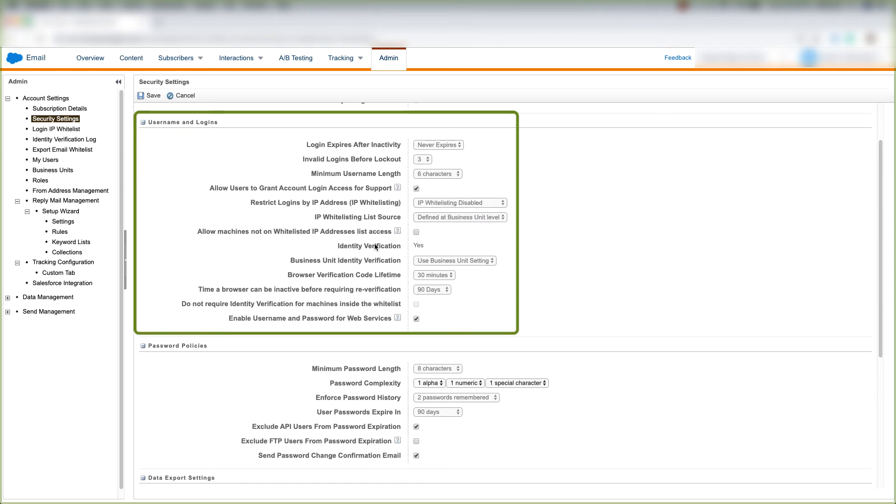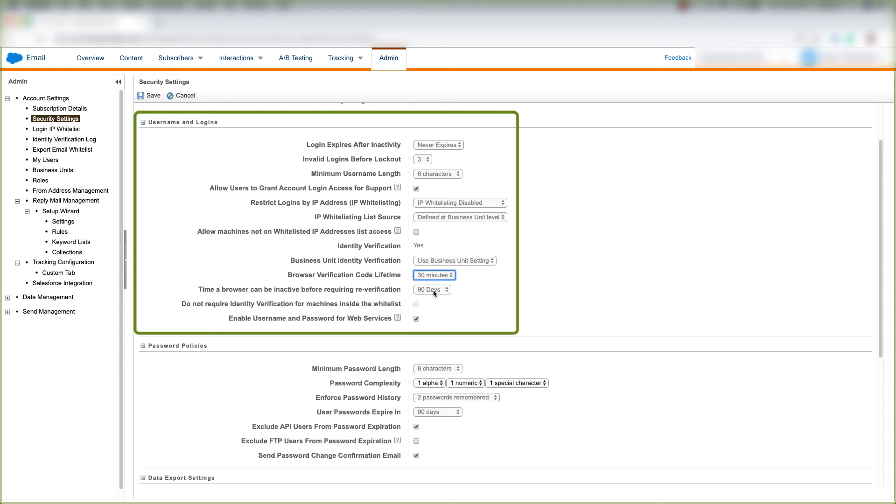We can choose our identity verification. We can choose our business unit identity verification, browser verification code lifetime, the time a browser can be inactive before requiring verification, and we can choose our last two checkboxes to do not require identity verification for machines inside the whitelist,